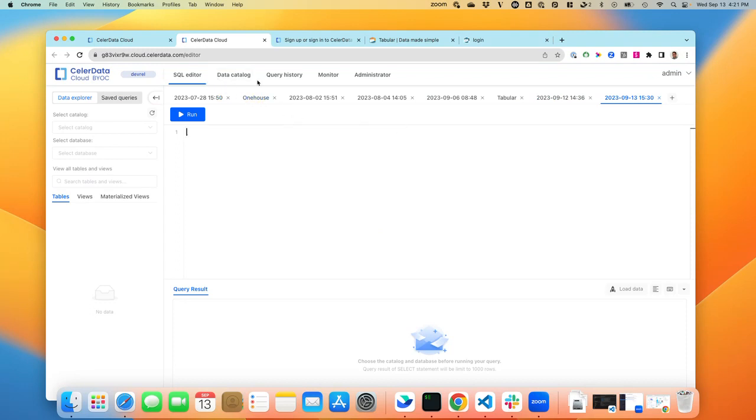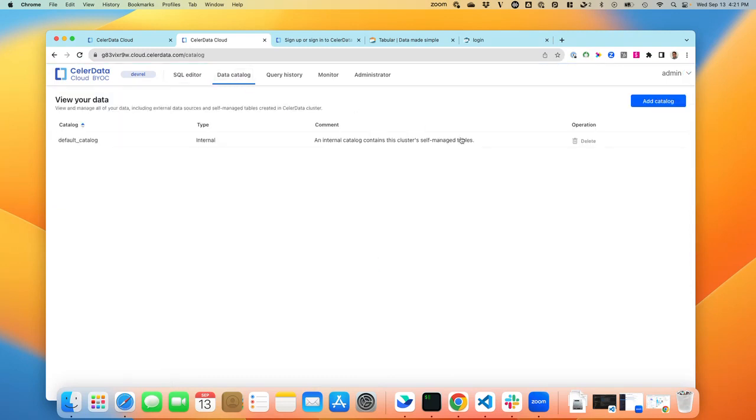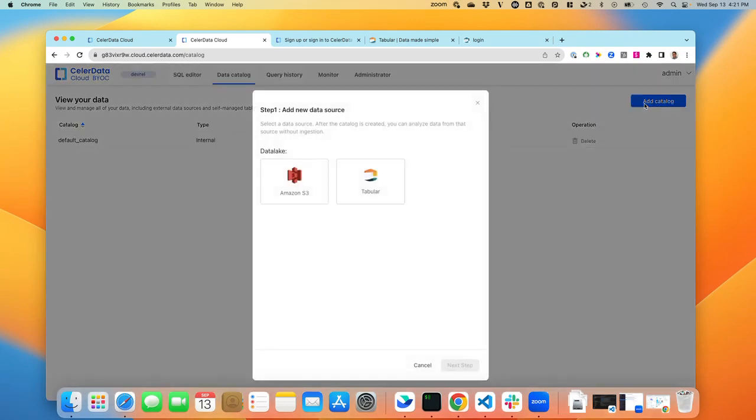Along the top, you'll see there's an icon or selection called Data Catalog. This shows you all the catalogs that are in the system. Right now we have the default, which is the one by standard that's in the system. If I click on Add Catalog, I will have the ability to add a new catalog in the system.